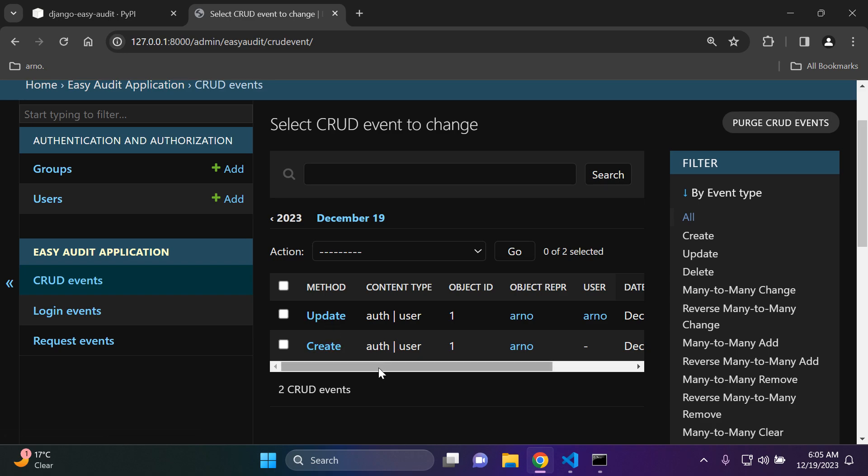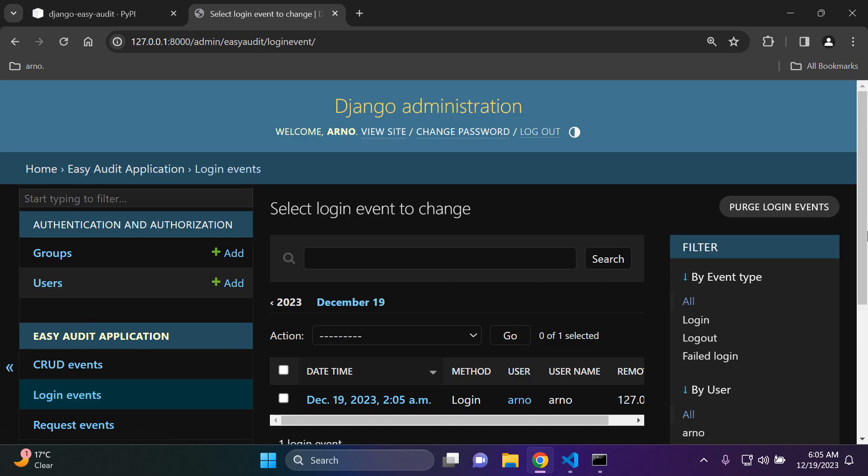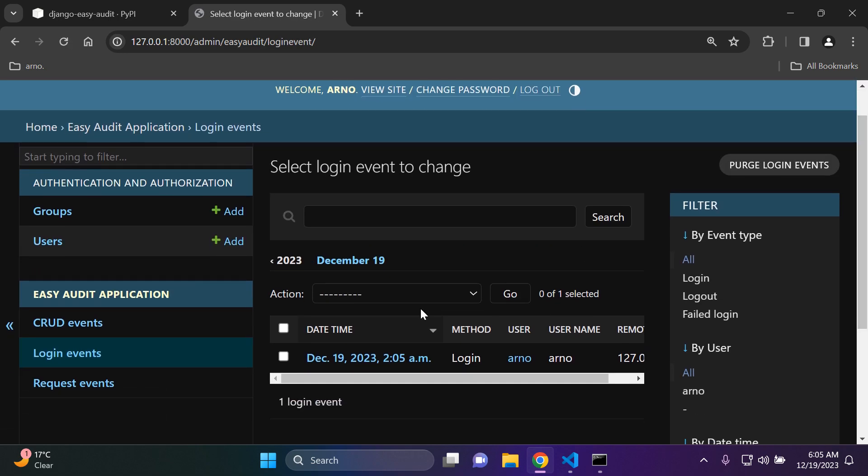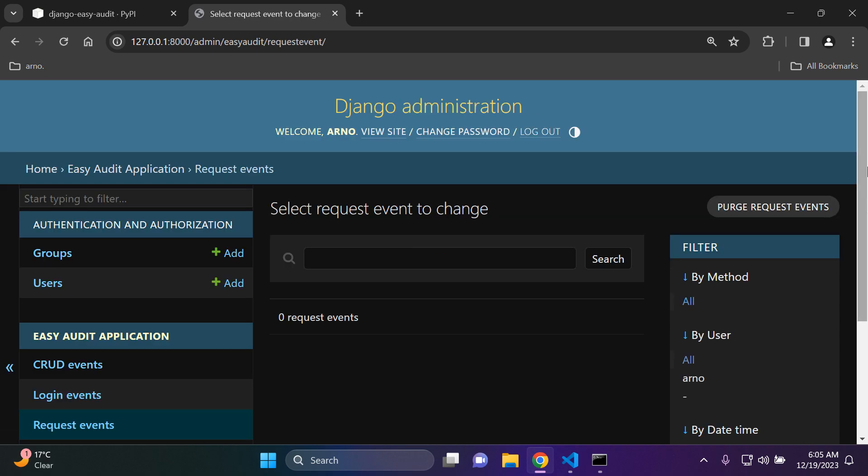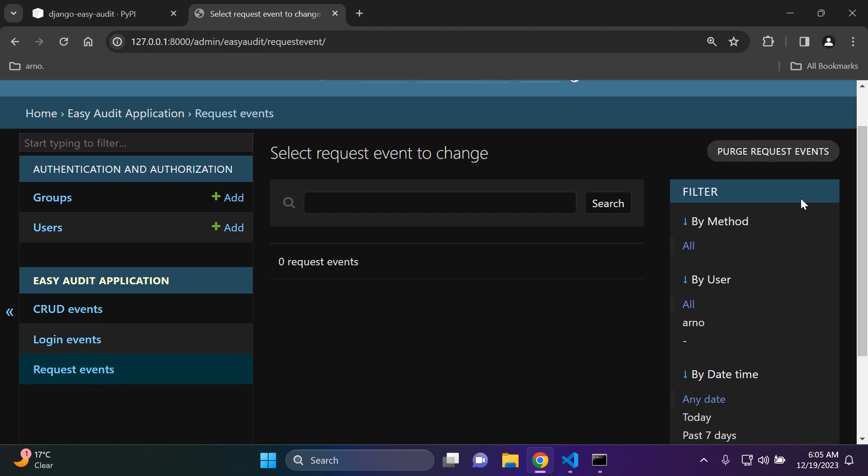...that we just created a superuser called Arno and if that is pertaining to superusers it's going to show create and update here. You can see that being a CRUD event. If we go to login events we can see that I just logged in as my user Arno. And under request events we can see that there are no requests as of this moment.